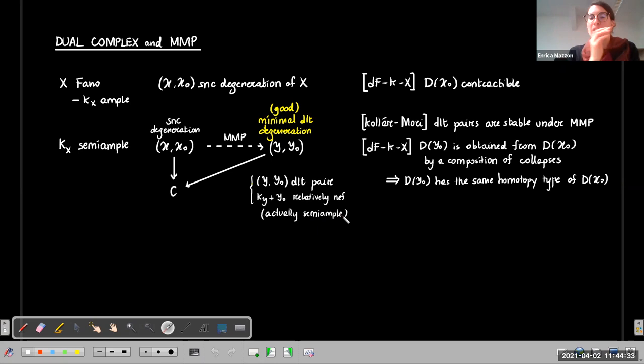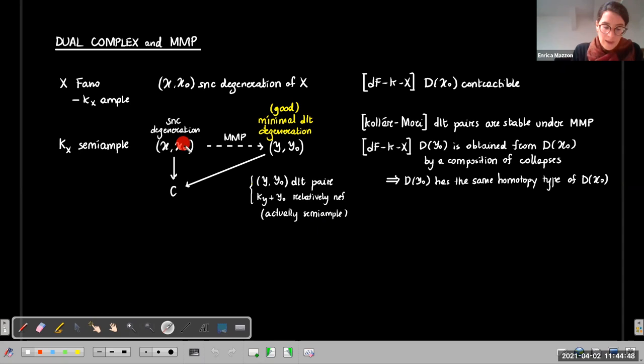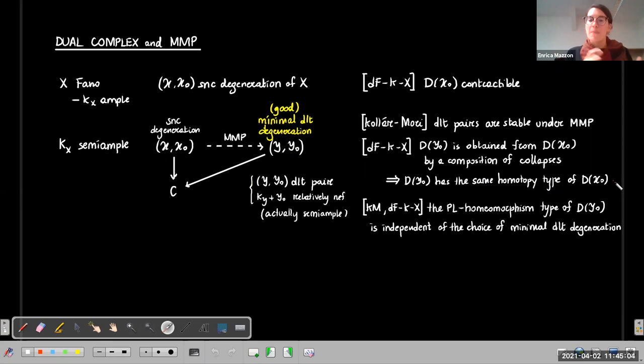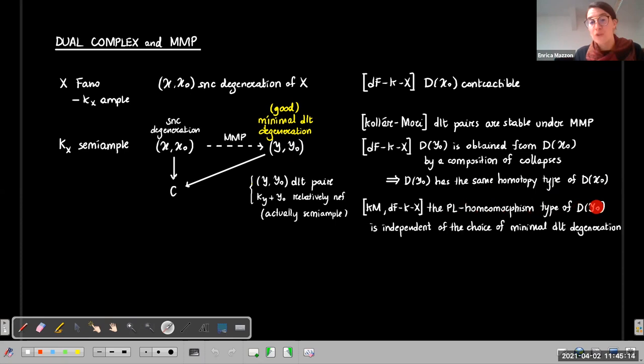De Ferneco-Larenzу proved that at each step of the MMP, the dual complex changes only by a collapse — analogous to Stepanov's result. This implies the original dual complex and the one associated to the minimal model have the same homotopy type. Combining the results of Collar-Mori and de Ferneco-Larenzу, one can prove something stronger: the PL (piecewise linear) homeomorphism type of the dual complex is independent of the choice of good minimal DLT degeneration.